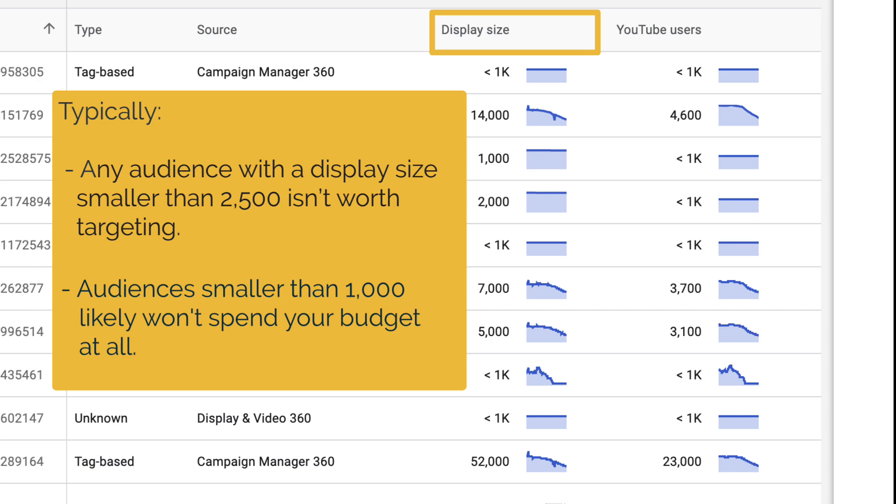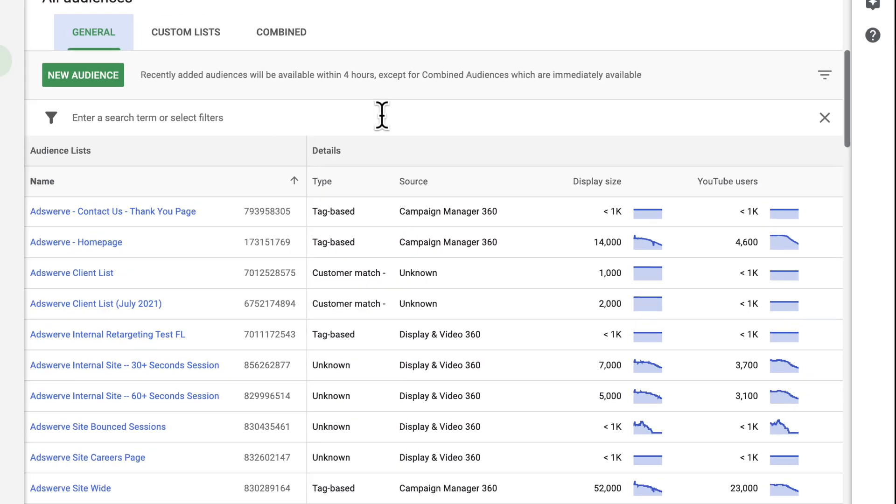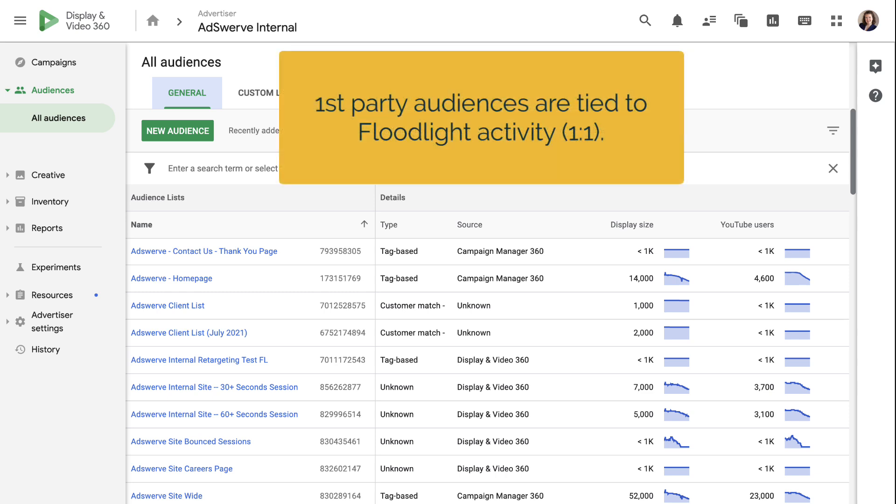The important thing to keep in mind about first-party audiences is that they are one-to-one with a Floodlight activity. Before you create audience lists, you must first create Floodlight activities in a linked Campaign Manager 360 account. Those activities will then port over to DV360, which may take up to four hours, and you can assign them to campaigns. Once those Floodlight activities are live, you'll be able to see users start accruing under first-party audience lists.